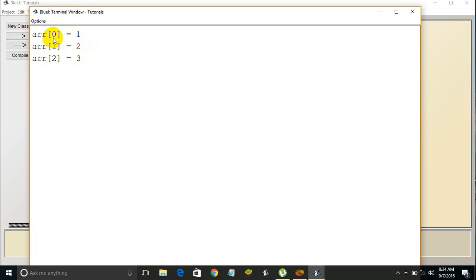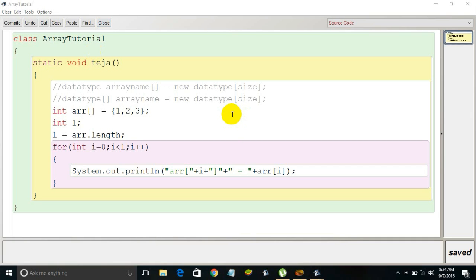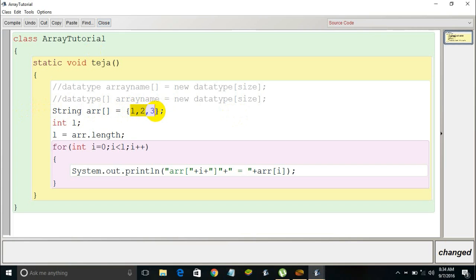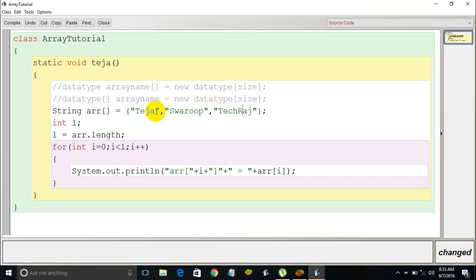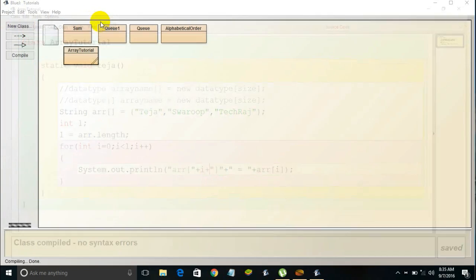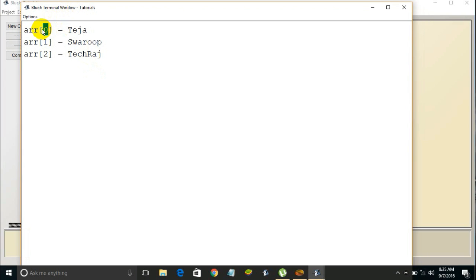Now let's look at arrays of other data types, such as a String array. I'll change the type to String, and since strings must be within double quotes, I'll store three string values: 'teja', 'tejaswoop', and 'techraj', separated by commas. After compiling and running, the results show: at index 0, 'teja' is stored; at index 1, 'swaroop' is stored; and at index 2, 'techraj' is stored. It works exactly the same as the integer data type array.